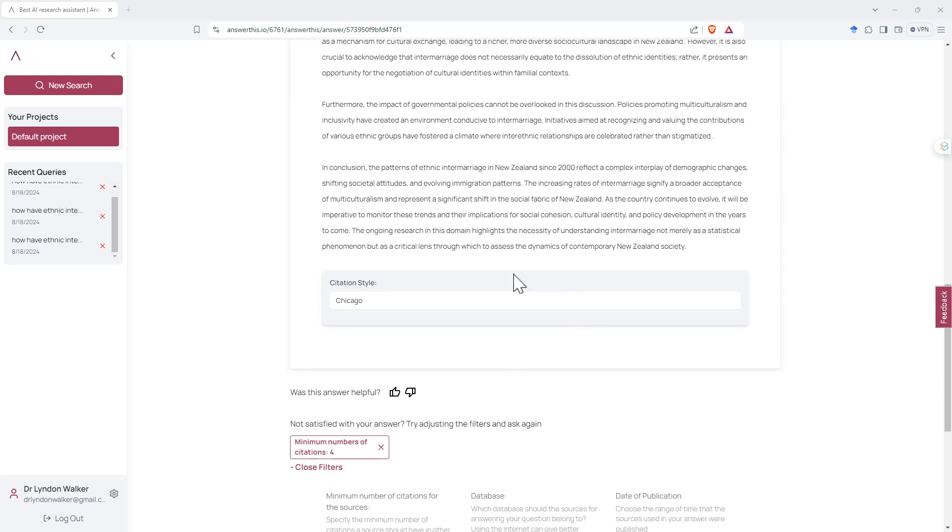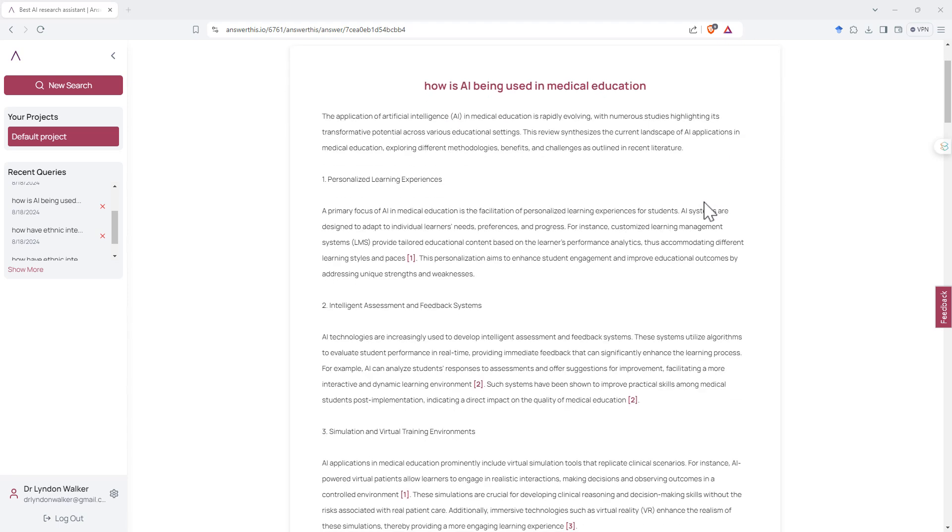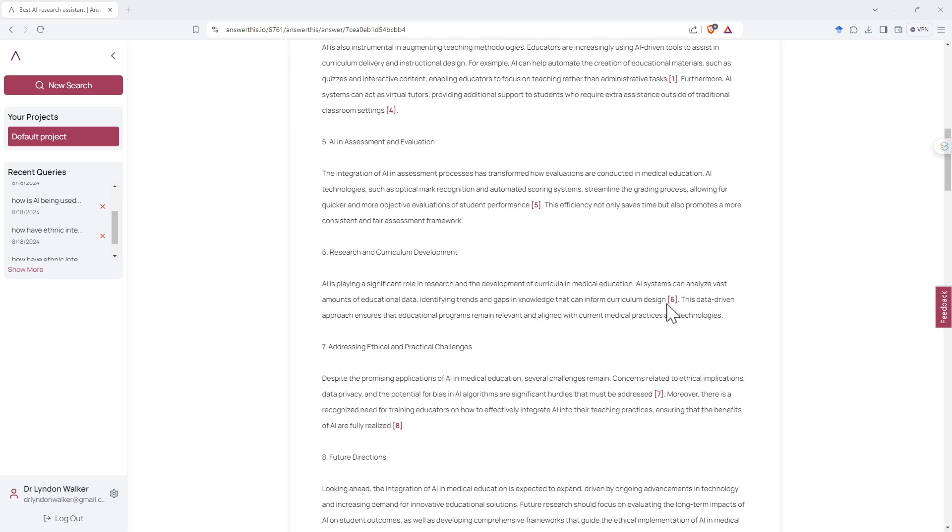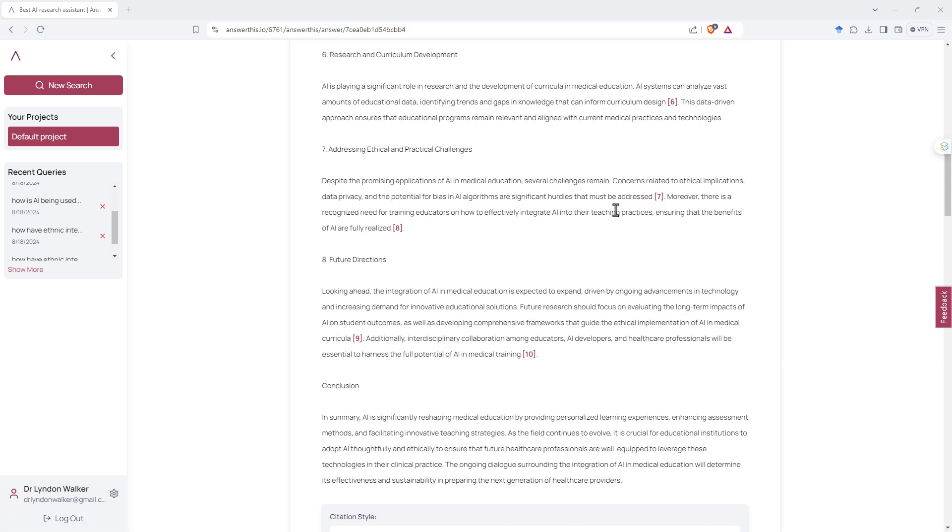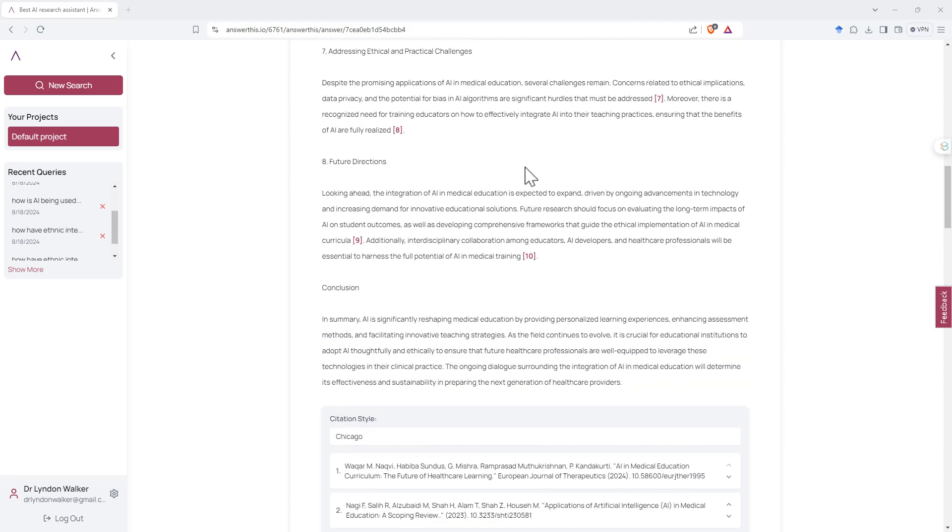So to try this again I put in a different question, this time how's AI being used in medical education. And as we scroll down we can see this time we've got plenty of citations. So I'm not quite sure what happened with my previous one, maybe the system didn't quite follow the language that I used.